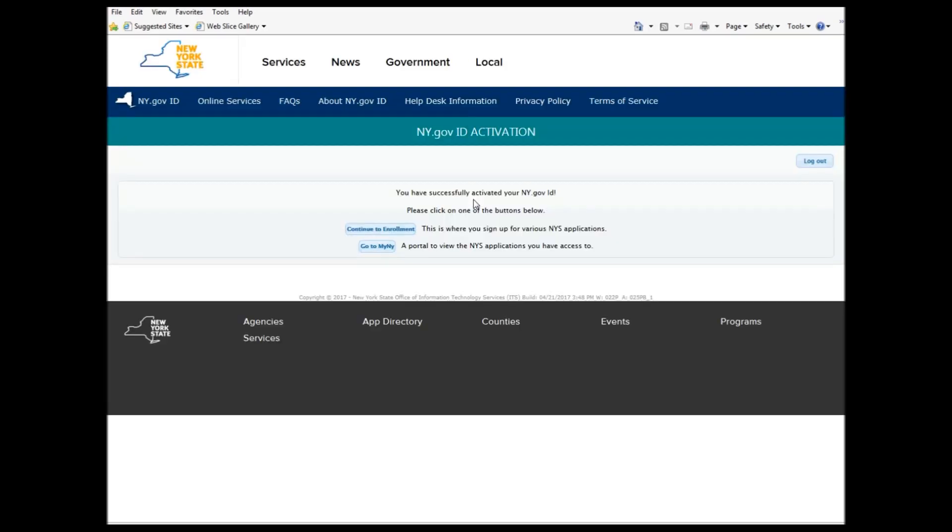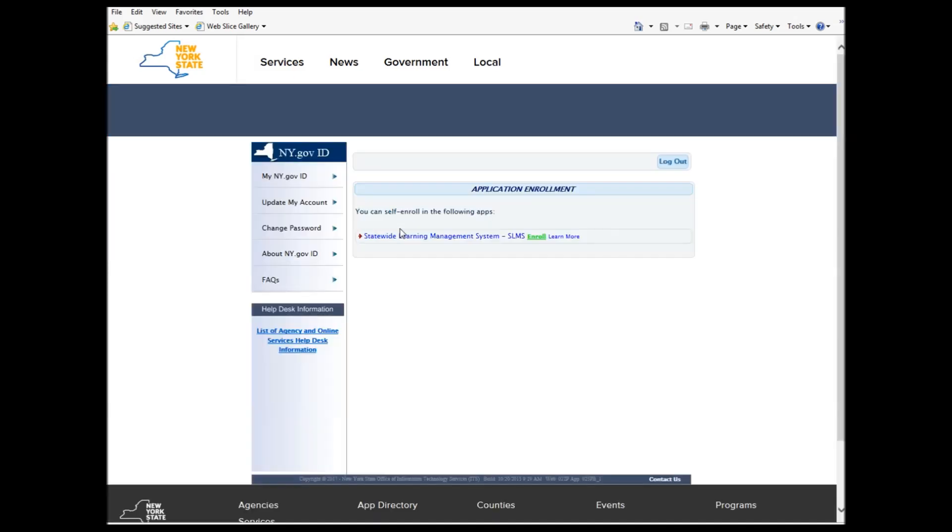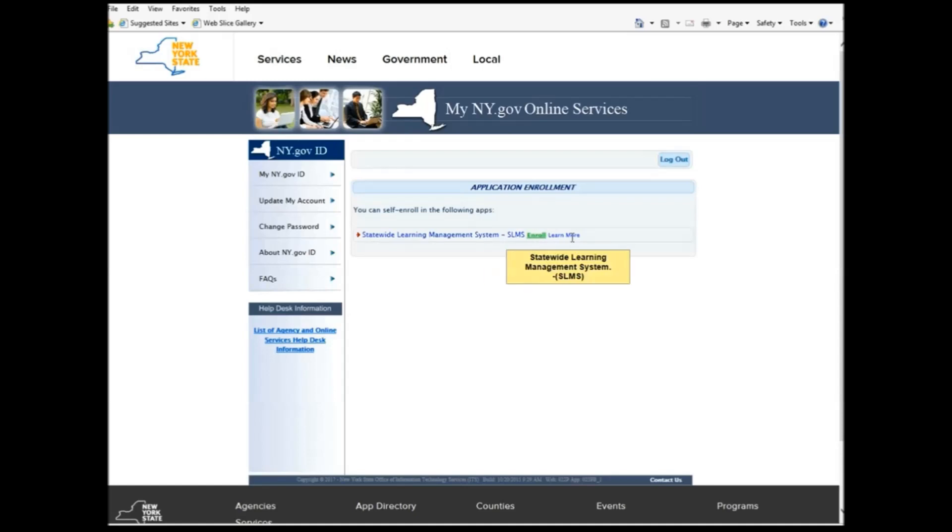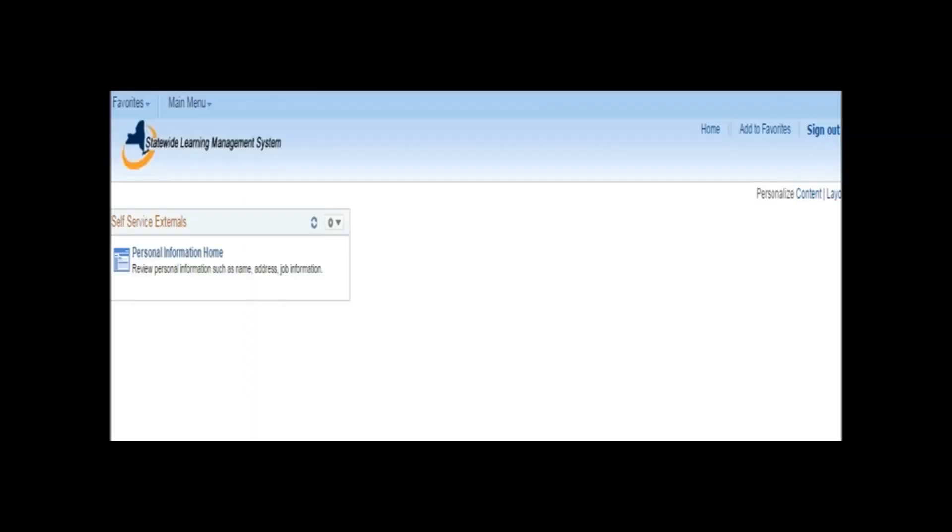And then you press Continue my enrollment. And then you get a page that says you can self-enroll in the following apps: Statewide Learning Management System SLIMS. And then you press the enroll that's in bright green. After you press Enroll, a page will pop up that looks just like this.